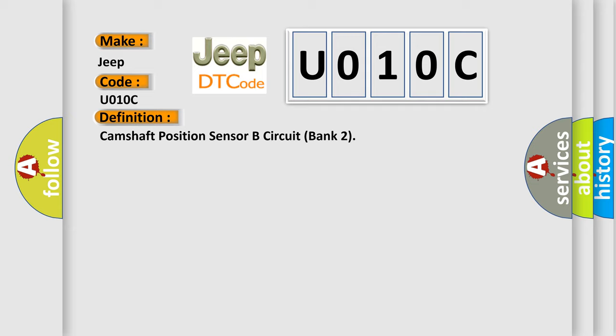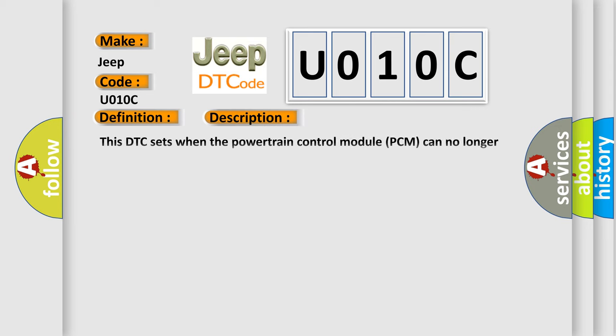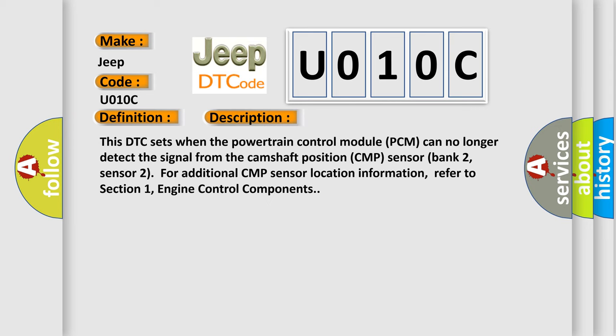And now this is a short description of this DTC code. This DTC sets when the powertrain control module PCM can no longer detect the signal from the camshaft position CMP sensor bank 2, sensor 2. For additional CMP sensor location information, refer to section 1, engine control components.